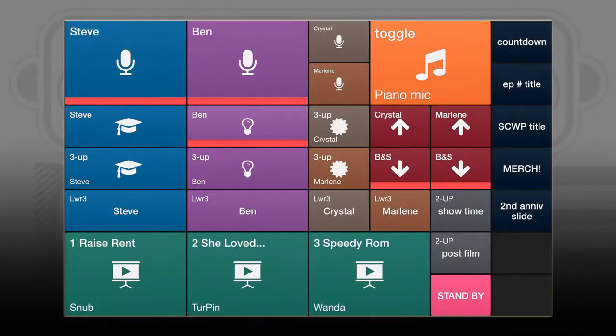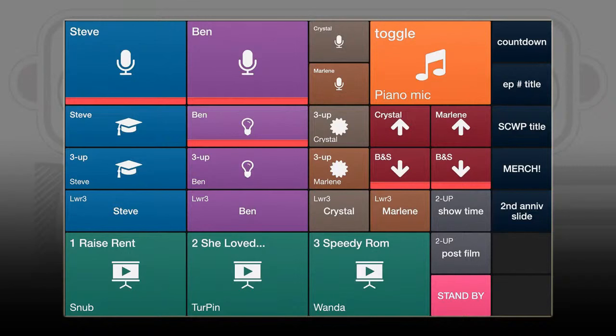This is what the iPad remote looks like for this show. The red indicates what is live or not live, and these are different buttons I've assigned to different functions. When I lean over and tap something, it triggers a function to turn it on or off. The green buttons at the bottom start the films.